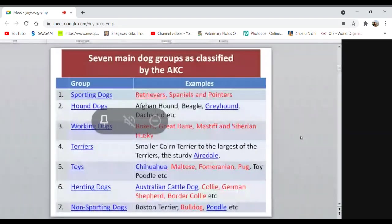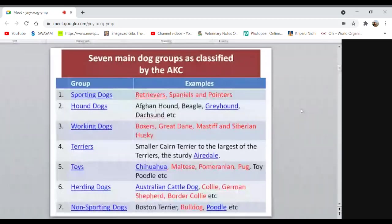Your exam is coming up. I will send the topics included in the coming exam in the WhatsApp group today. We have discussed many topics under this unit. I will identify the specific topics for your exam.